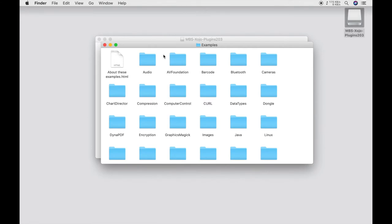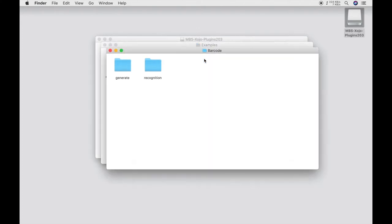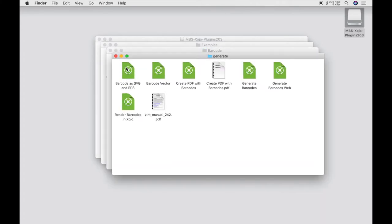Let's start with the barcode example. So we click on barcode. Here we distinguish between where we're dealing with the creation of a barcode or its recognition. We want to have a look at an example in which barcodes are generated. So we click generate. And then we click generate barcodes.